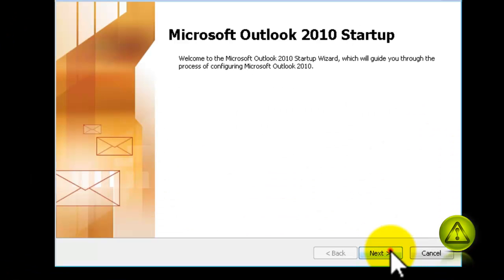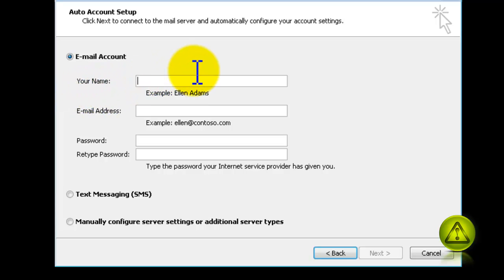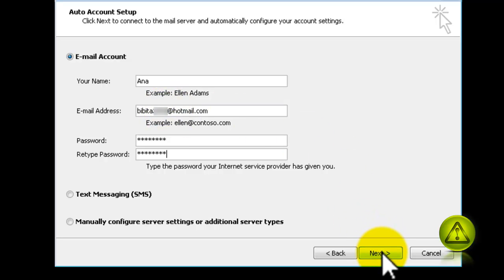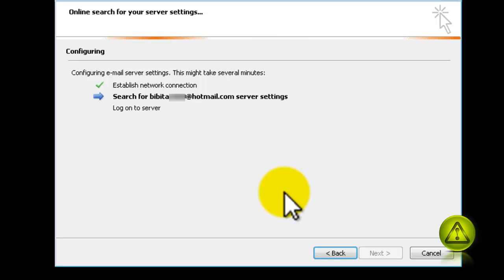Now click Next, click Next in the following window, and here type your name, your email address — whether it's Live or Hotmail — and the password belonging to that email. Click Next when you finish. Then it's going to sync your Outlook to your Hotmail or Live email account.